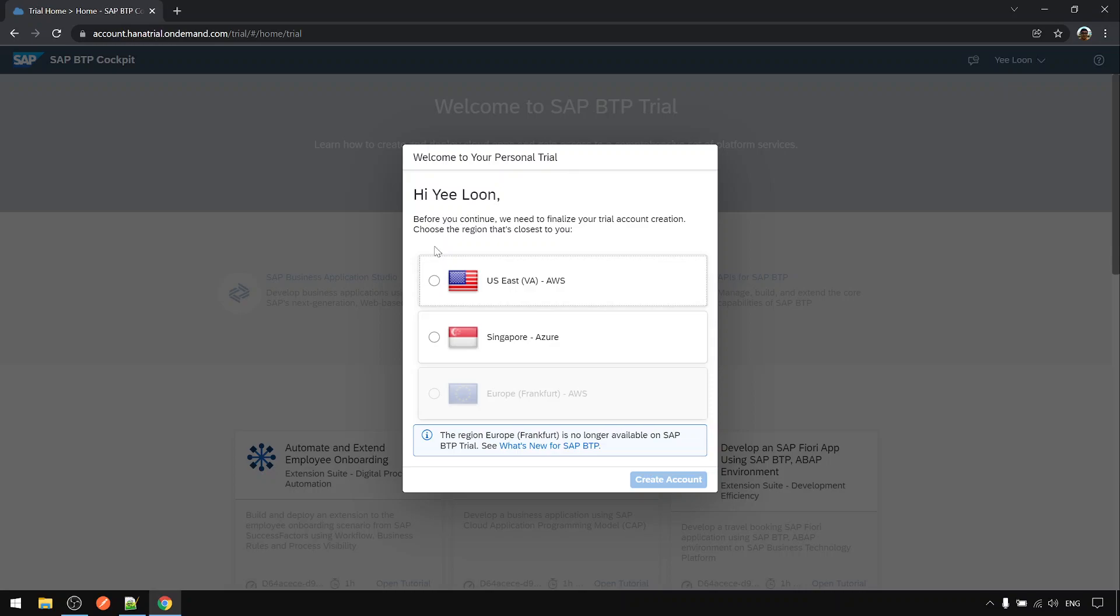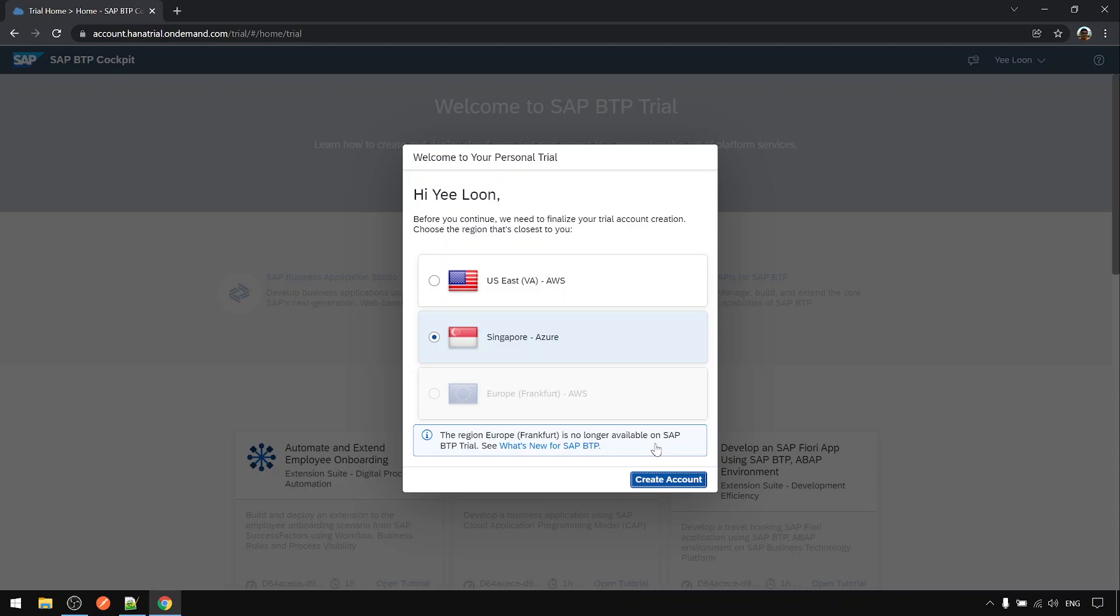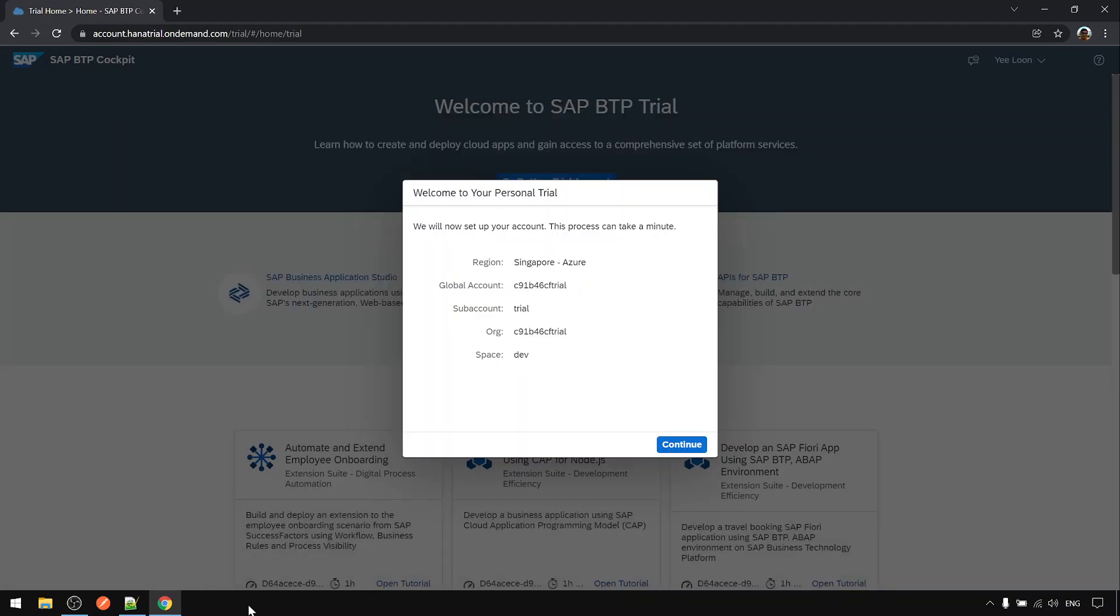Here you need to choose your tenant region. Choose the region closer to you. For me Singapore is closer, so I choose Singapore. You can choose US if that is closer to you. Click create account. This will take about a minute.